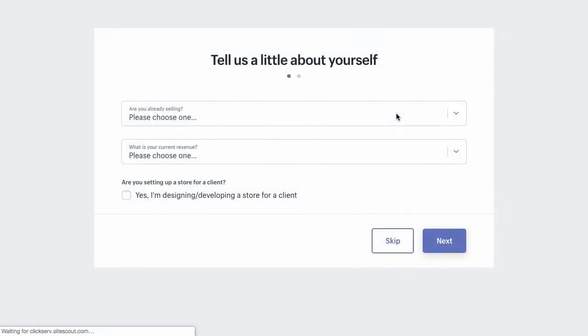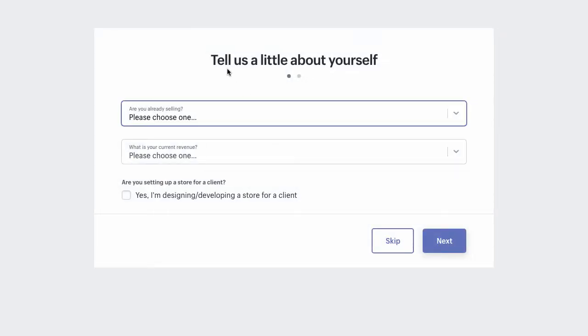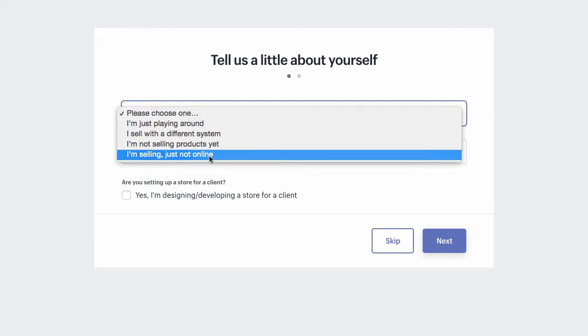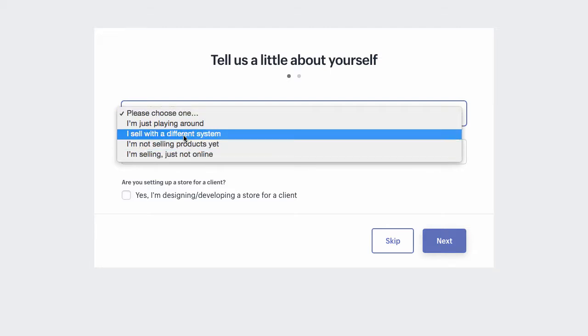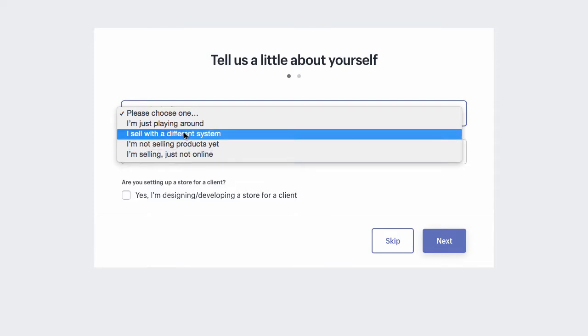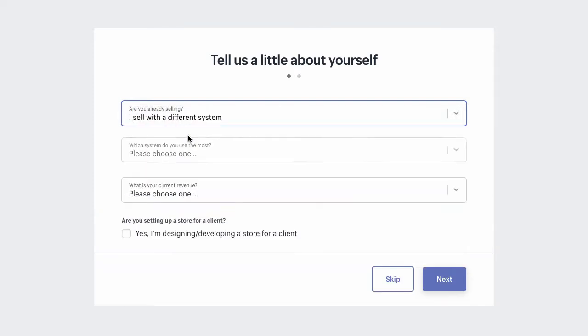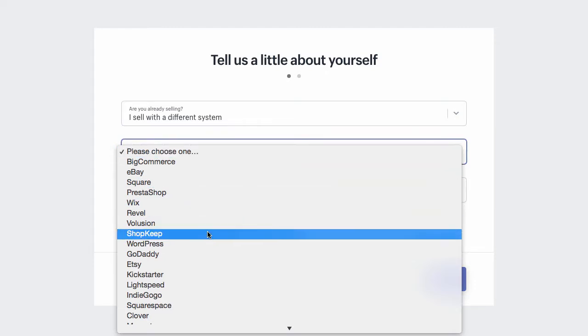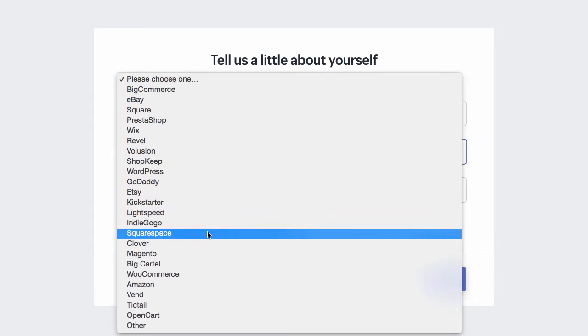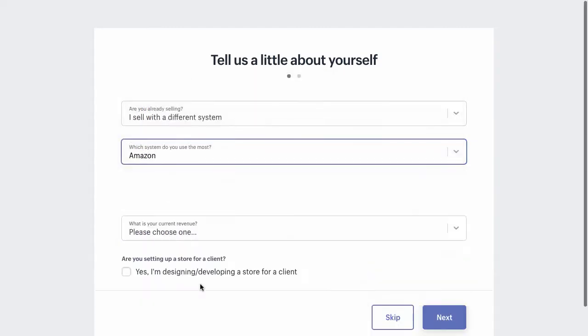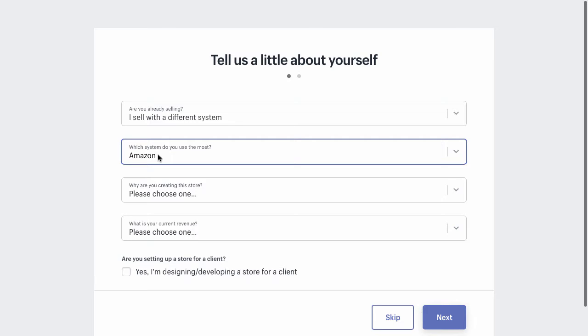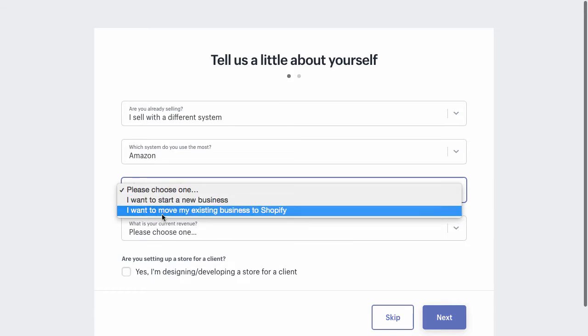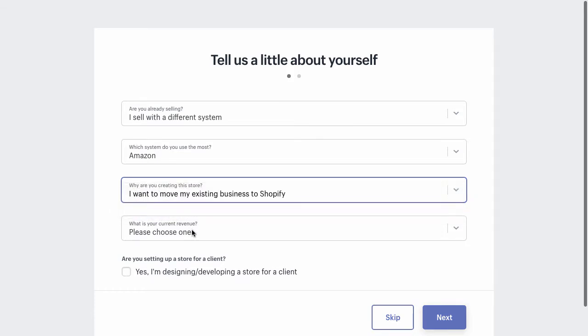So once you've registered that, you come up, tell us a little bit about yourself. Even if you are starting out and you haven't sold anything ever before, I would maybe either say I'm selling with a different system or I'm selling just not online. So I'm going to go selling with a different system. I'm just going to say Amazon because basically if you're selling products, you are almost always on Amazon.